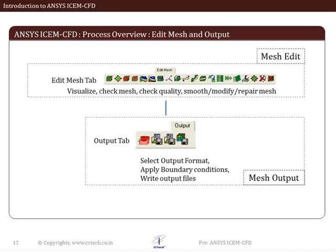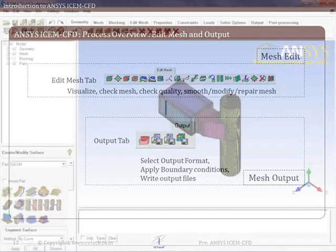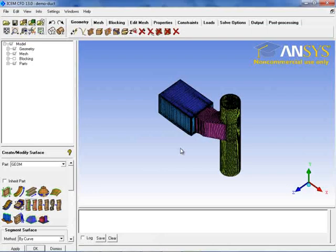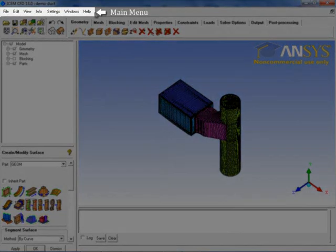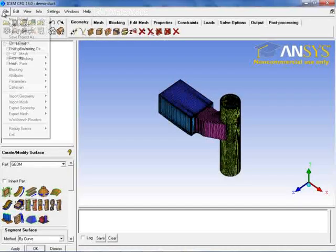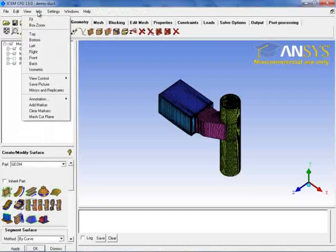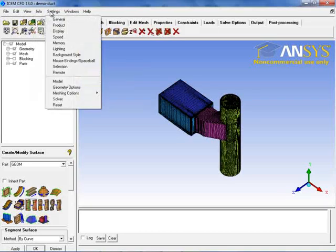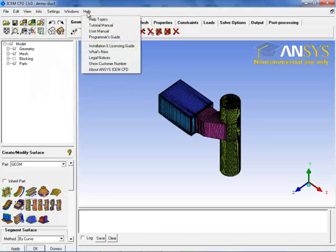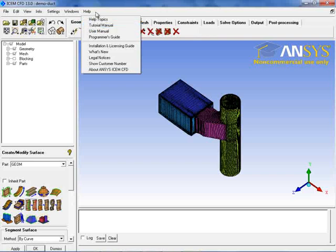This is the process overview of different activities done in ICM CFD. The UI of ICM CFD is divided into six components. The first component is the main menu located at the top of the UI. It has File, Edit, View, Info, and Settings menus. It also has a Help menu which gives access to various help manuals. We will look at all these menus in detail later in the lecture.